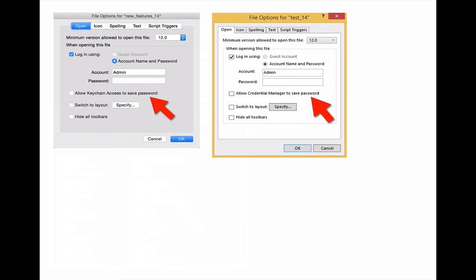If you want to prevent your users from storing their credentials in the Keychain or Credential Manager, this is where you can turn it off.